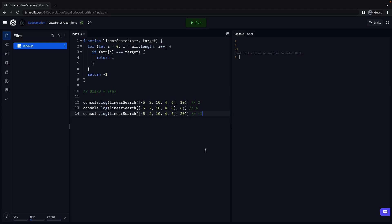That is about linear search. In the next video, let's take a look at binary search. Thank you for watching. Make sure to subscribe to the channel and I'll see you in the next one.